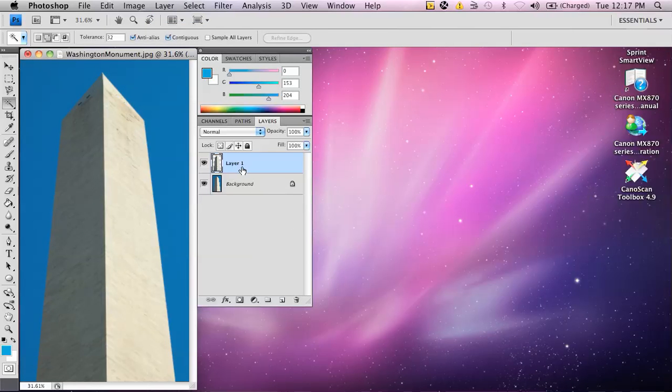Notice here it's going to create a layer one with what I've had selected. I can go ahead and change the name to WM for Washington Monument.